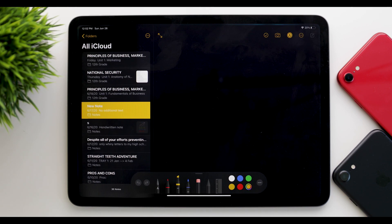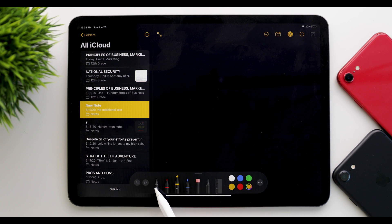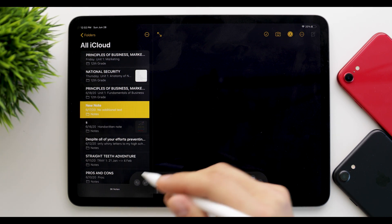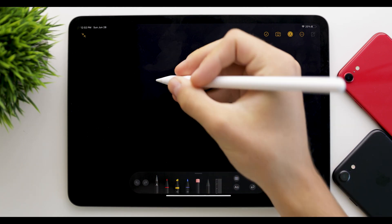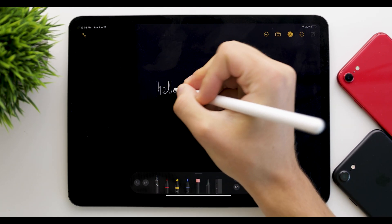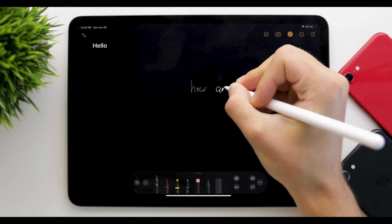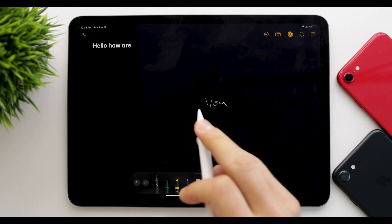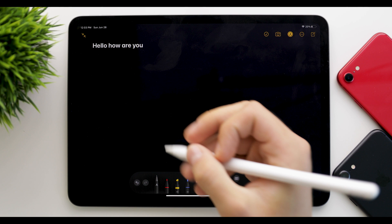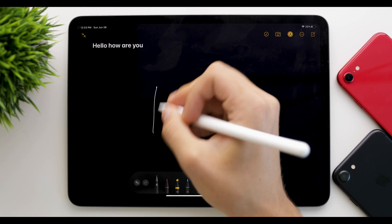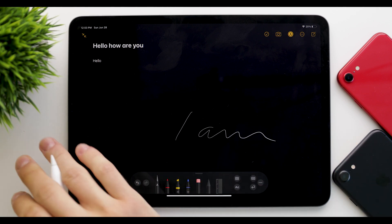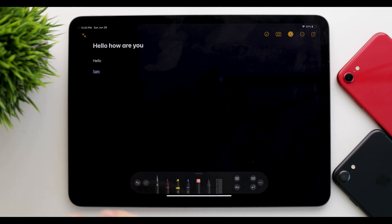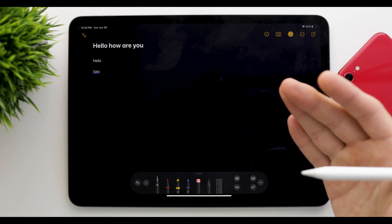In the new Notes app, there's a new option that looks like a pen — it's an 'A' icon for automatic conversion of text. So if you write 'hello, how are you?', it automatically converts it. You can just write anywhere and it's going to convert all that into real text.